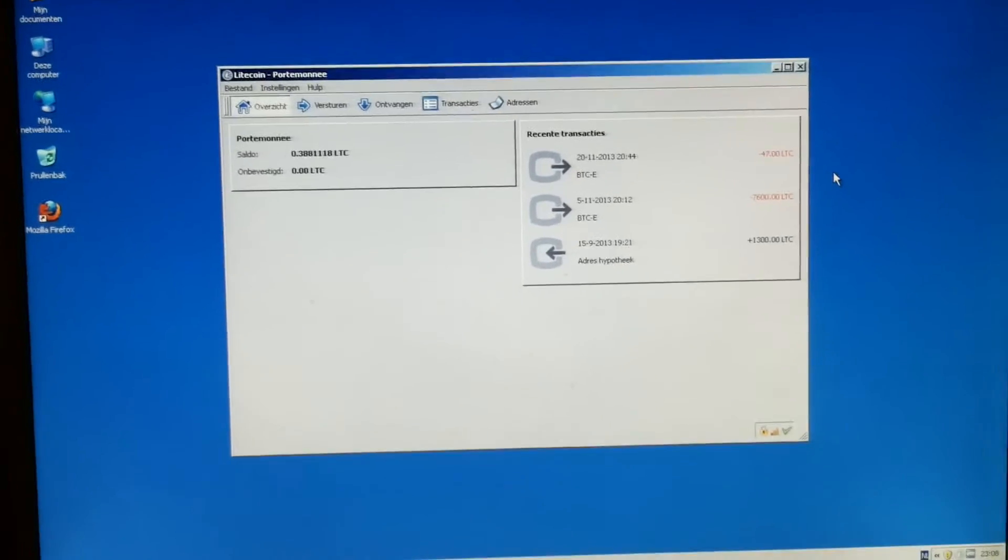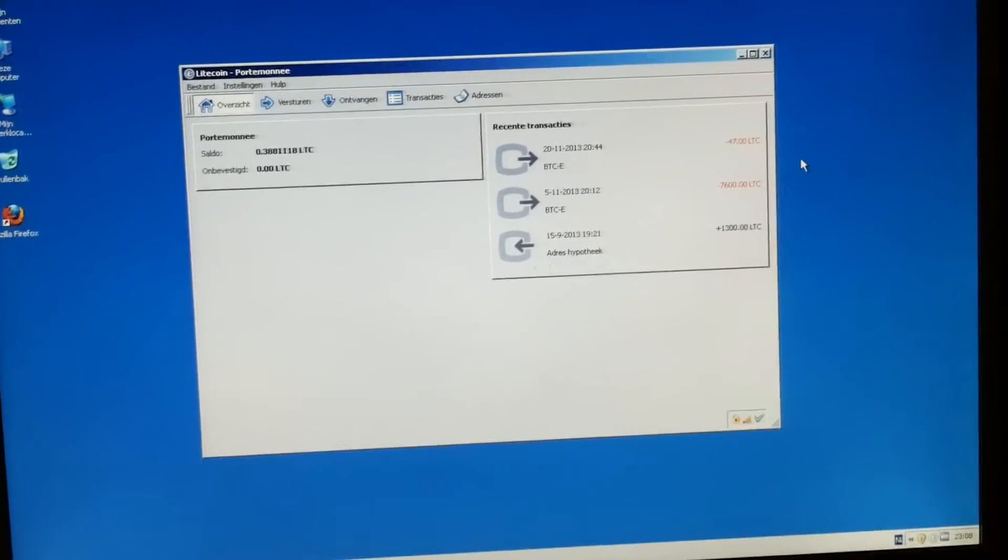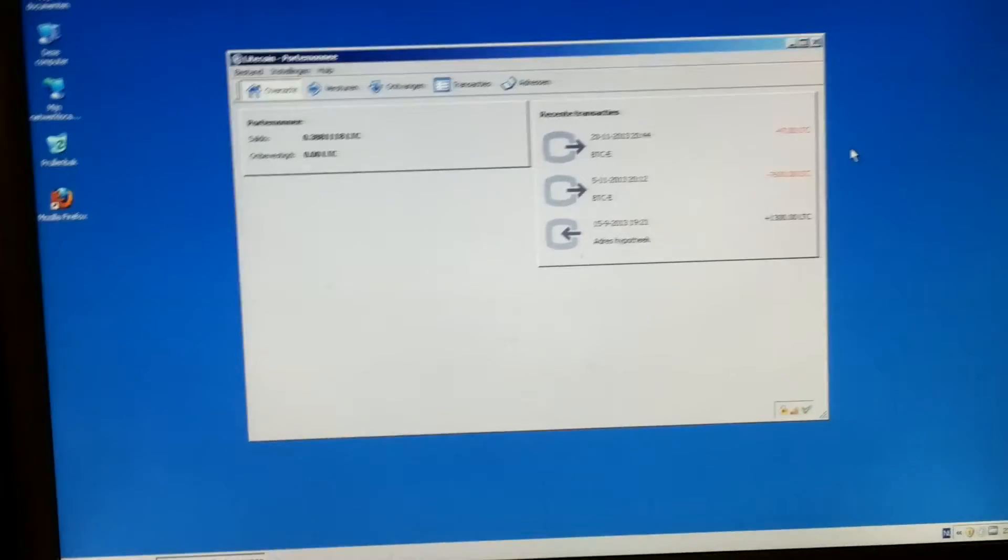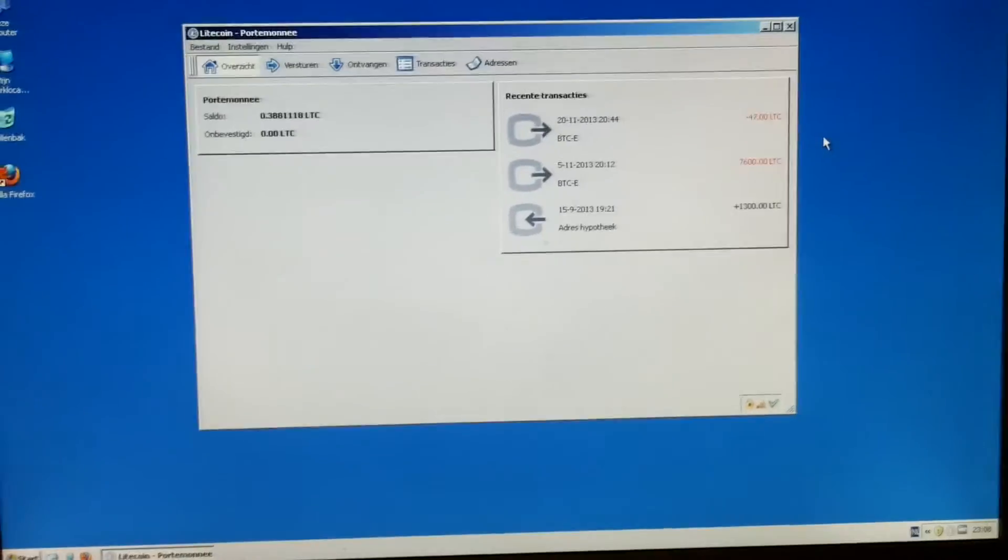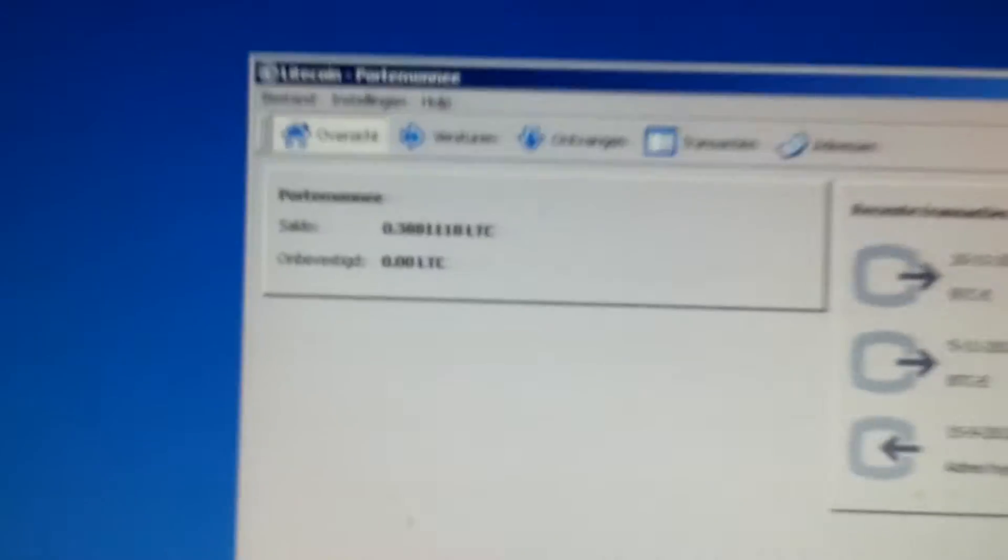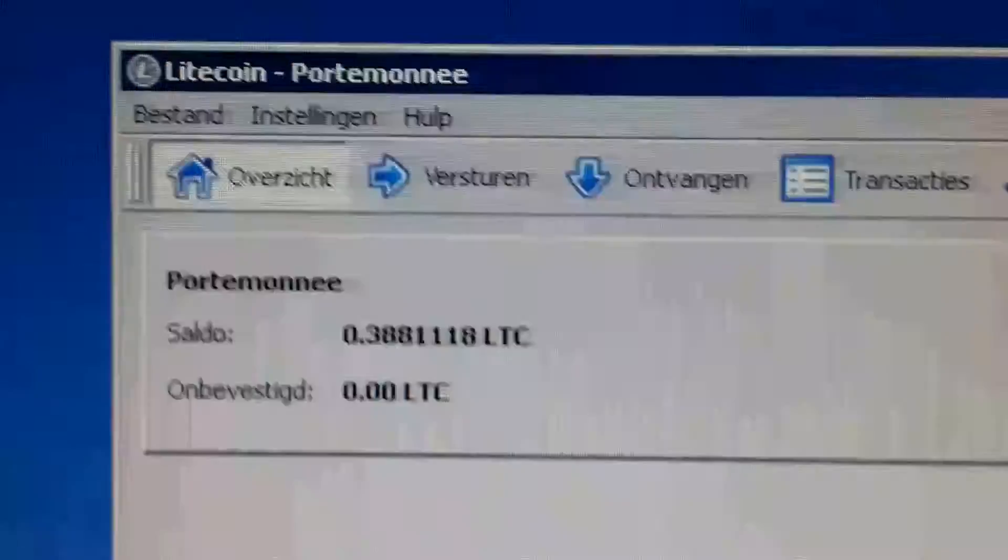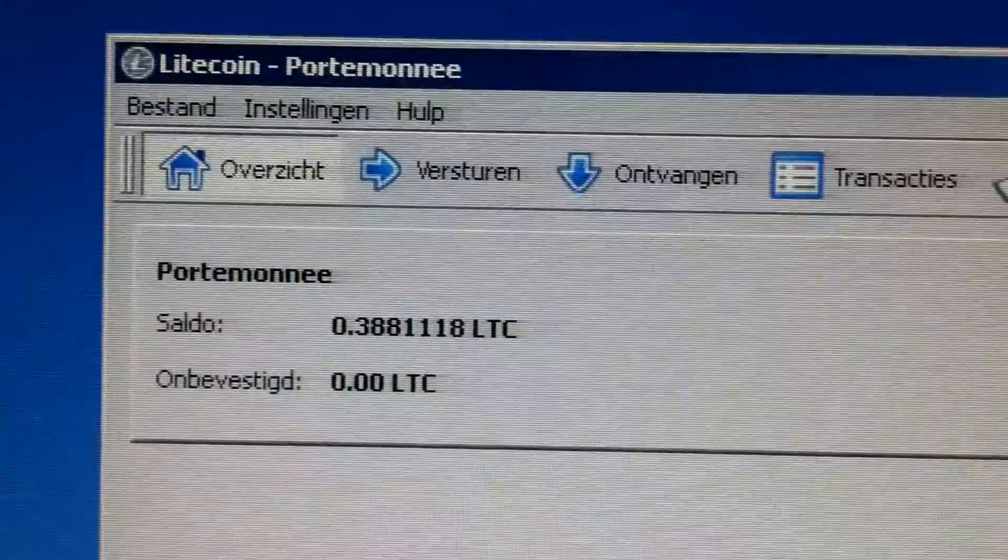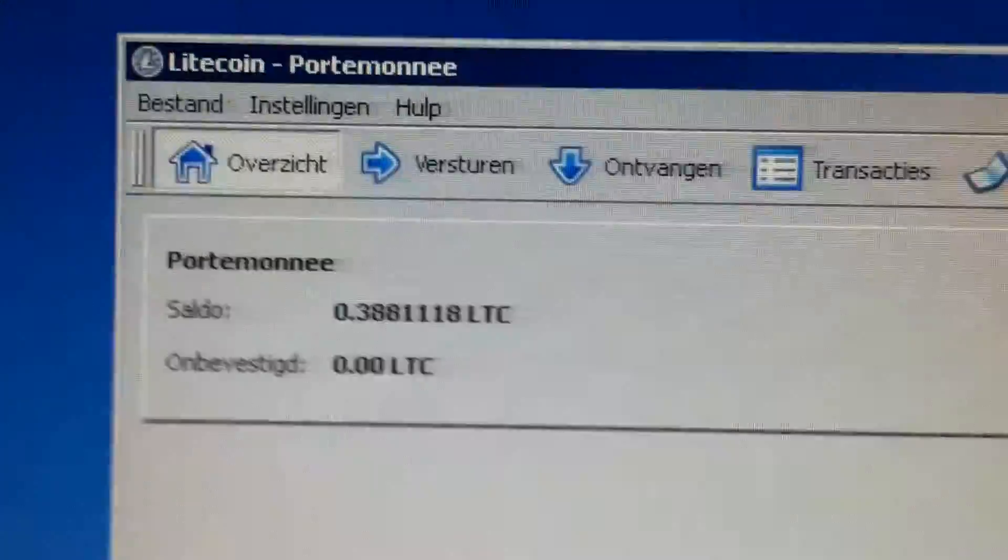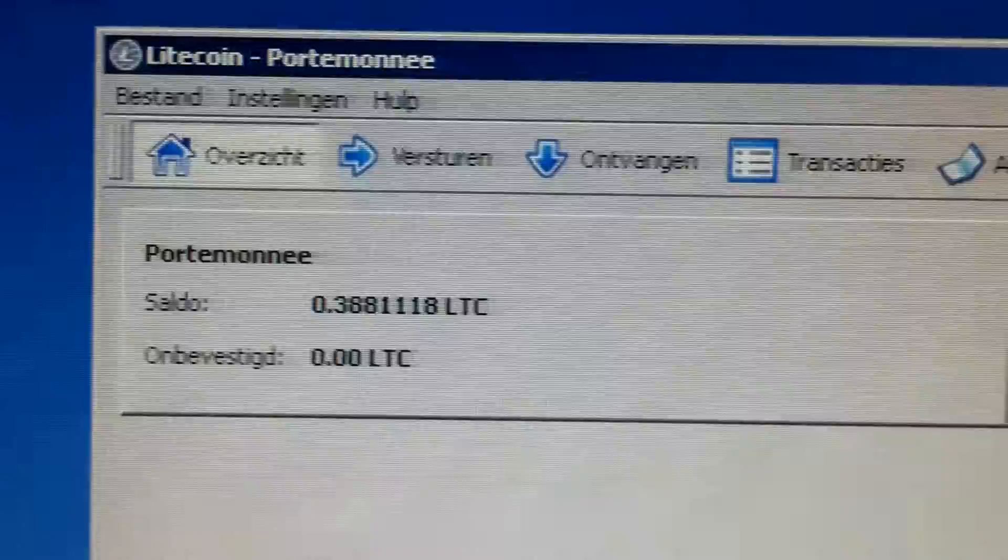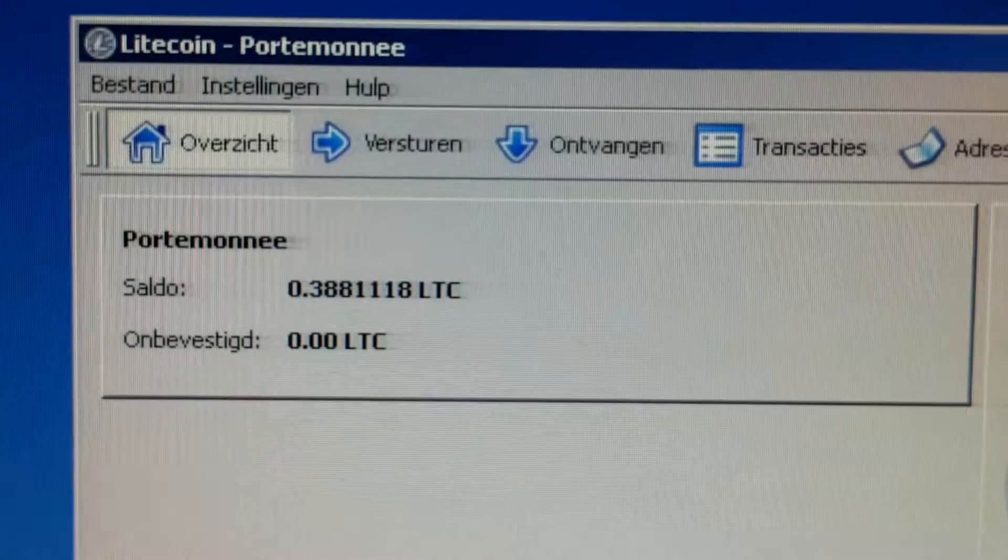Hi welcome everyone. What we have here is a Litecoin wallet with some fractions of Litecoins in it. It's probably worth about a dollar perhaps one and a half dollars.